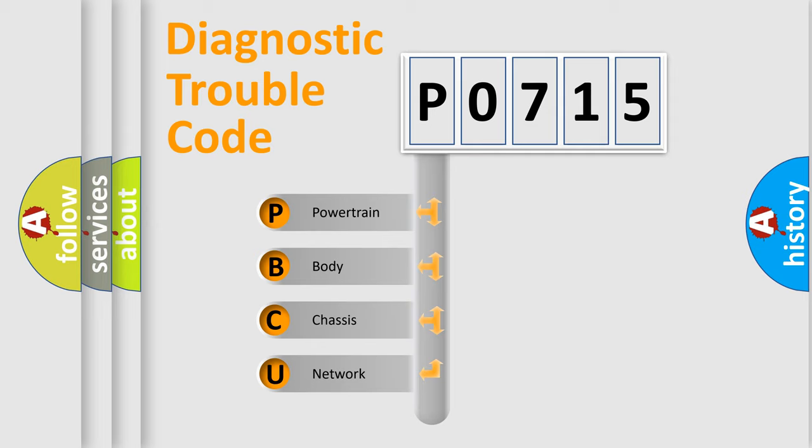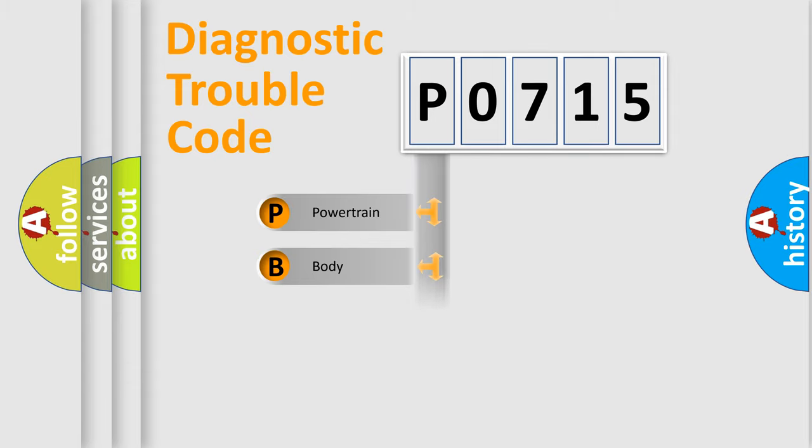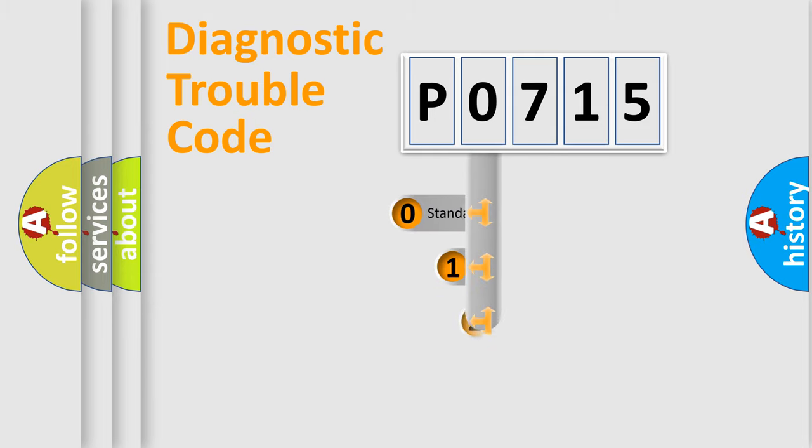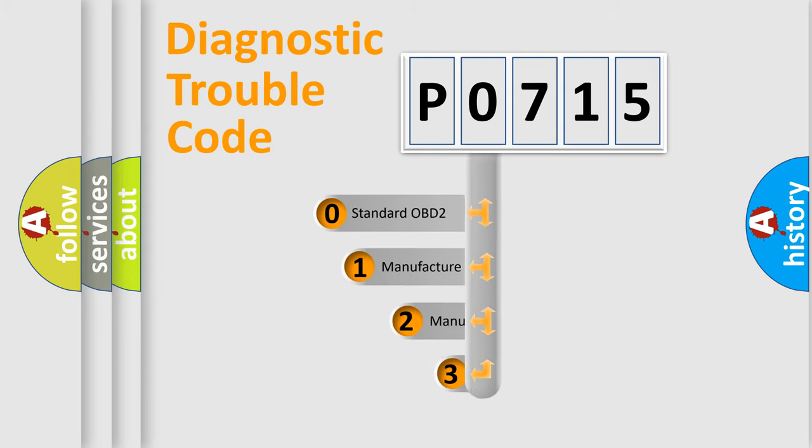We divide the electric system of automobile into four basic units: powertrain, body, chassis, and network. This distribution is defined in the first character code.